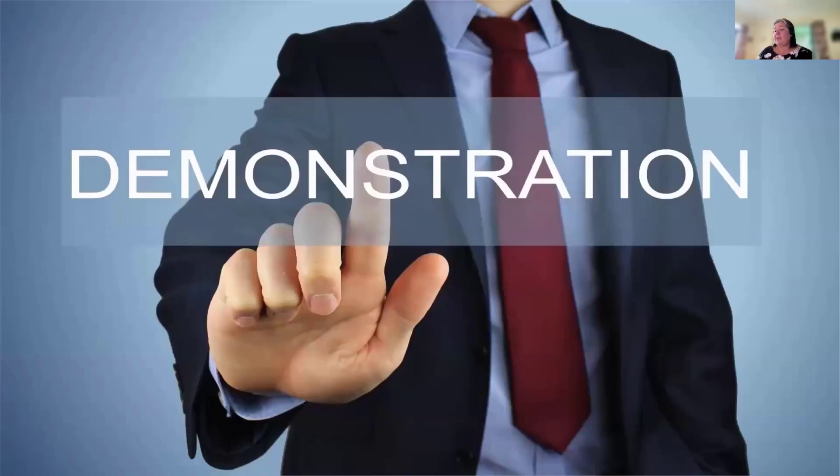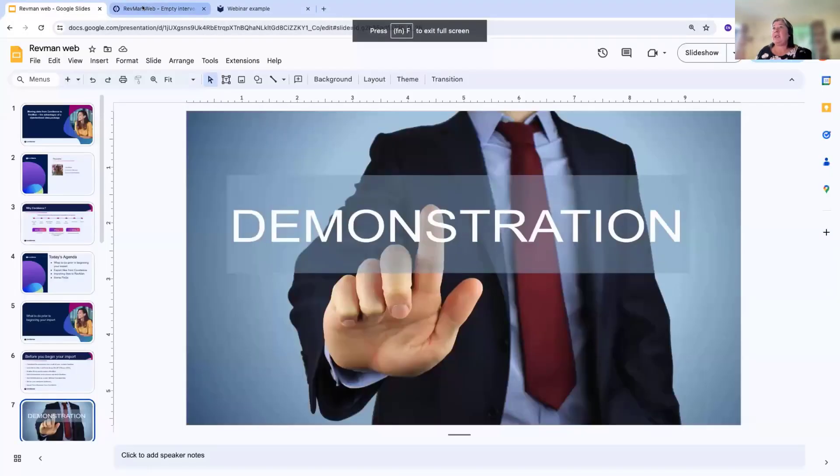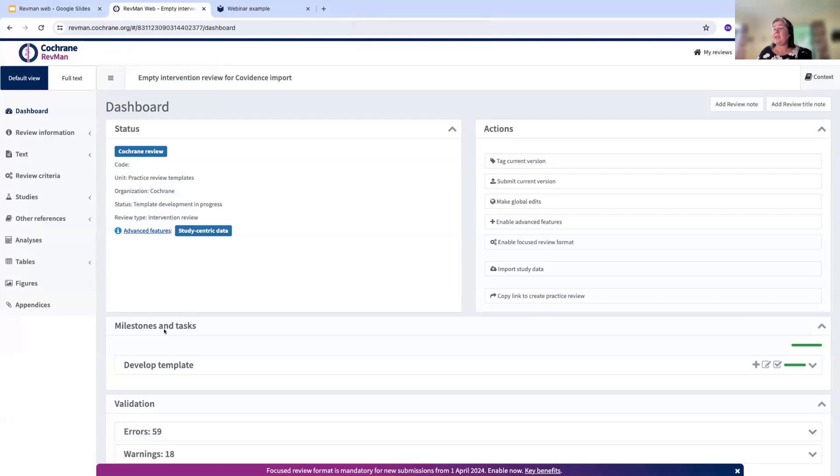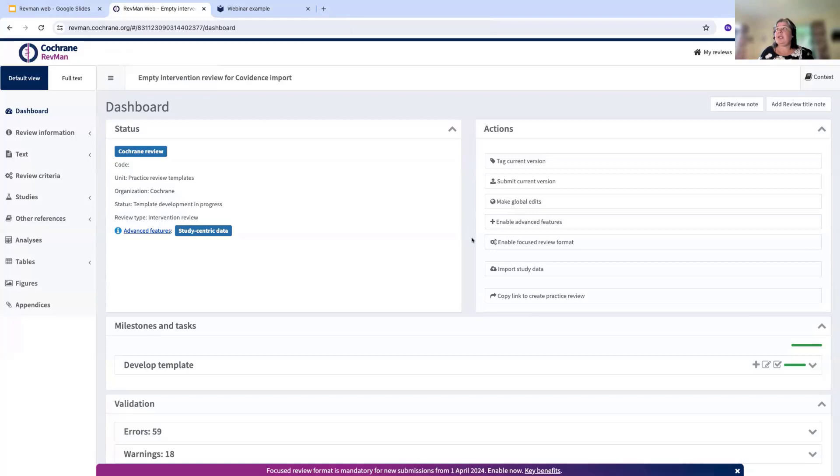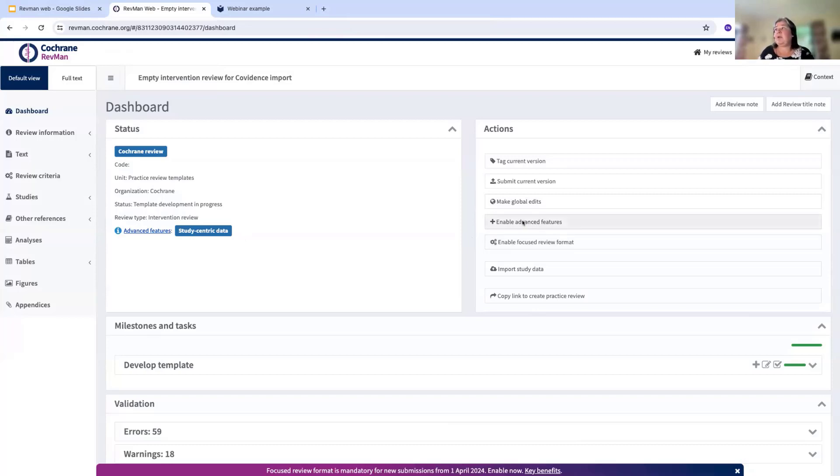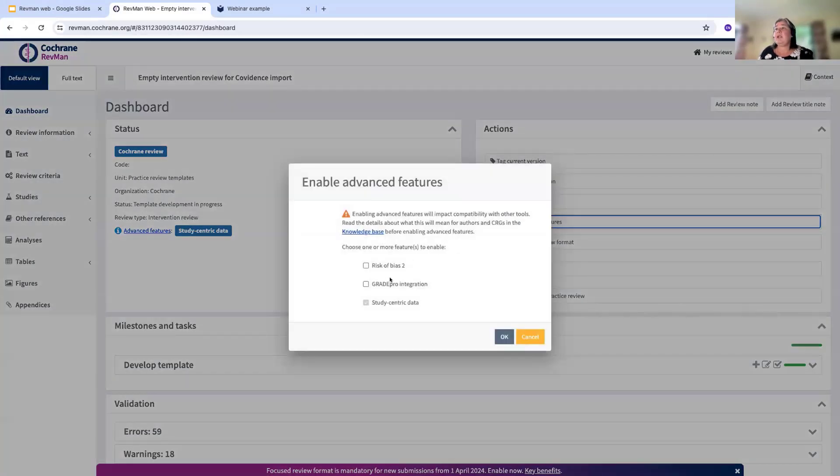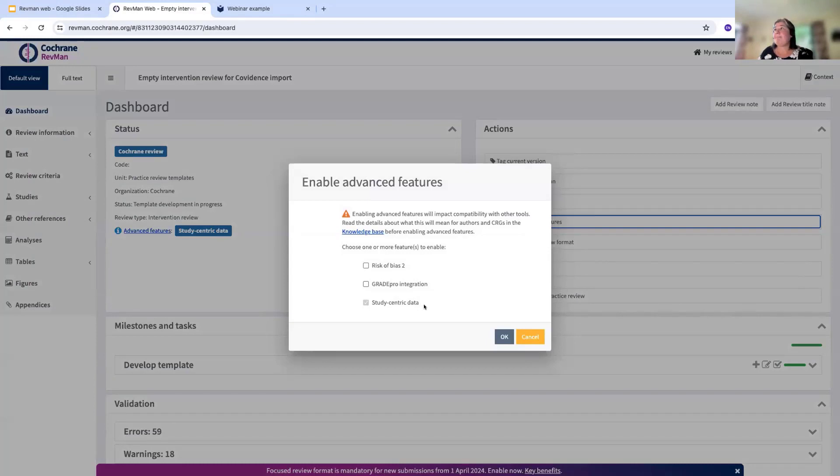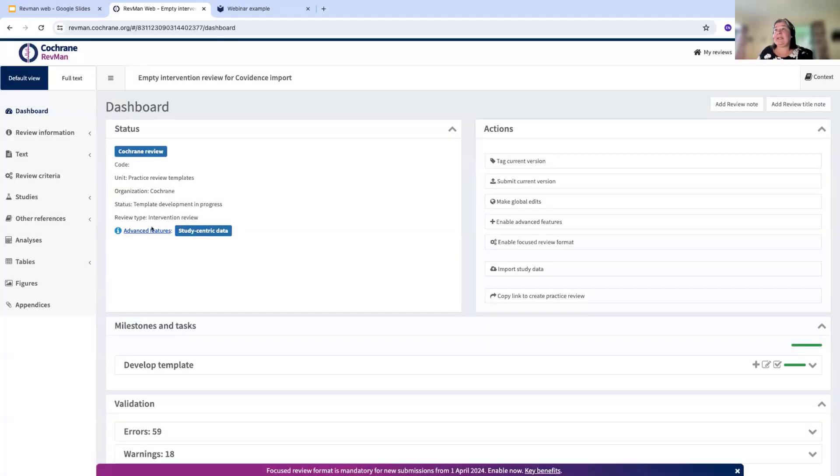I'm just going to leave the slides here now and I'm going to take you to RevMan. This is a RevMan review that I've got set up, ready to go. The first thing that I said that we needed to do was to enable the study centric data. To do that, I'm going to click on the enable advanced features button. You can see that study centric data is one of the options there. I've already done that in advance, and you can see that I've got study centric data here that's already visible and enabled.